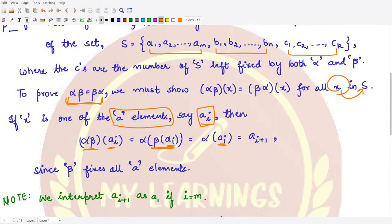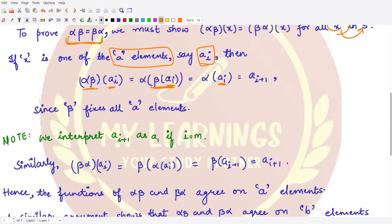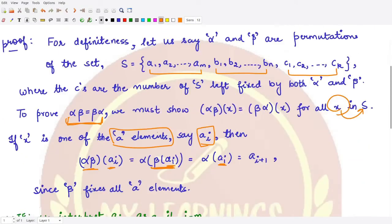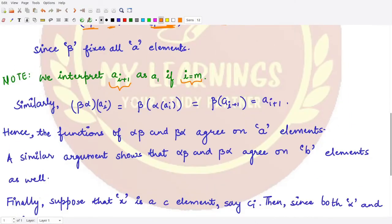Now, what is α(aᵢ)? It gives you the next element in the cycle — so α(aᵢ) = aᵢ₊₁. If aᵢ is the last element in the cycle, then aᵢ₊₁ wraps around to the first element, since the last element maps back to the first. So αβ(aᵢ) = aᵢ₊₁.